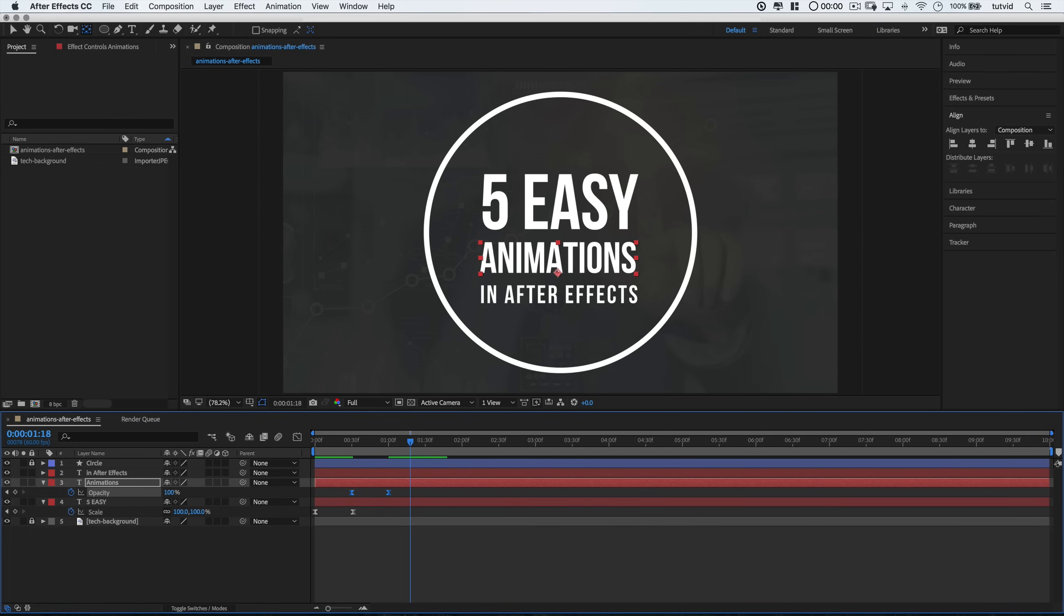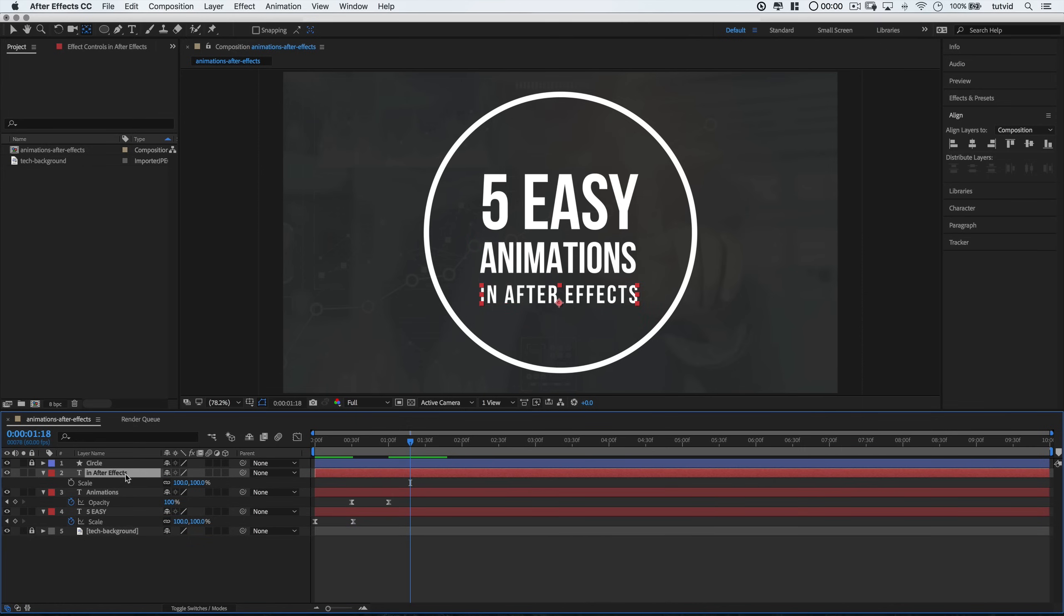Now that we've got our first two animations down, let's do a pop-out animation with sort of an added bounce effect at the end of the animation. We're going to take things a little step further here now that we've gotten two basic animations down.